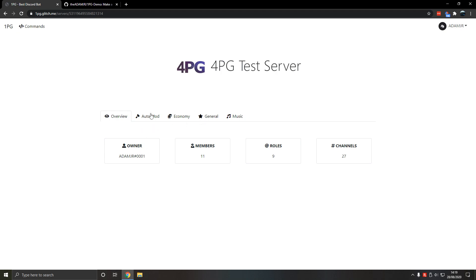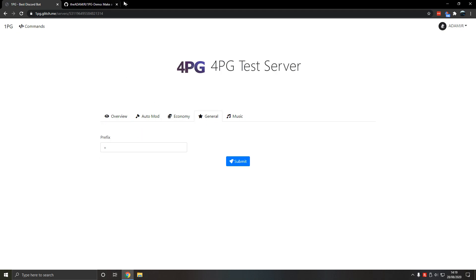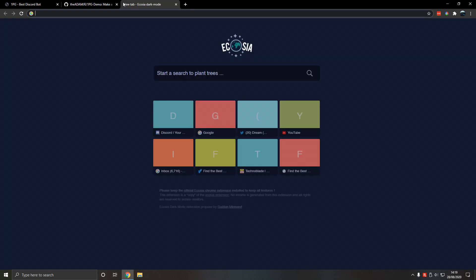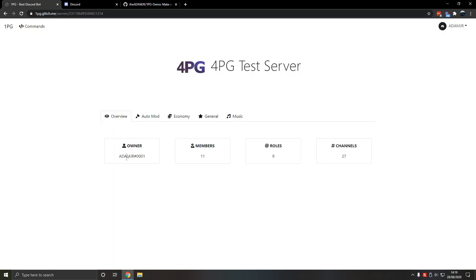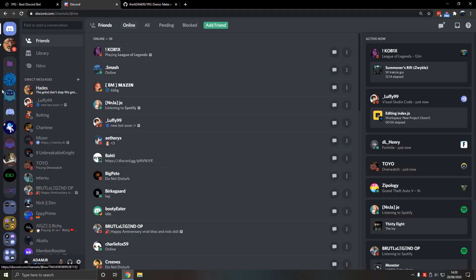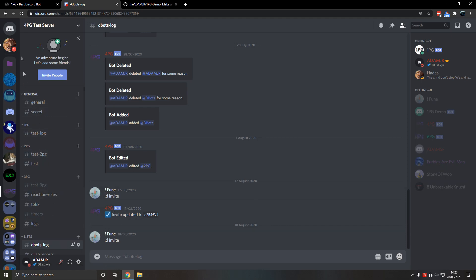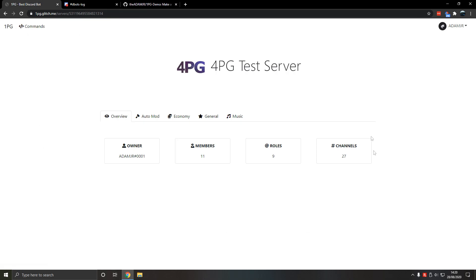We just picked a server — 4pg test server. The prefix is currently plus, so we have members and we have stats here. We can probably add to this later in the tutorial. This was the prototype I made; maybe it will be slightly different now. If we go to 4pg — I'm just showing you the prototype. The aim is to make it better than this prototype we have here.